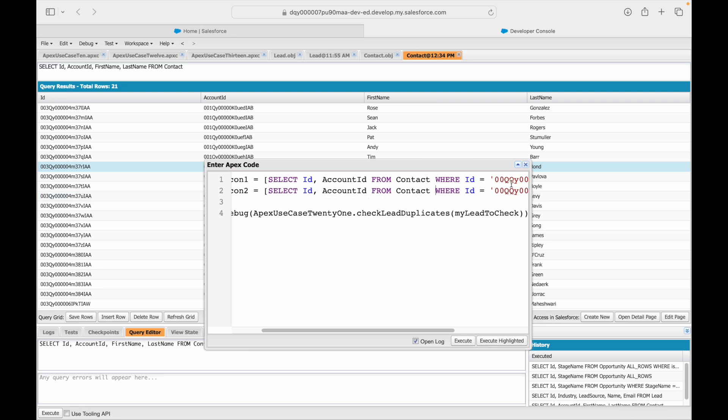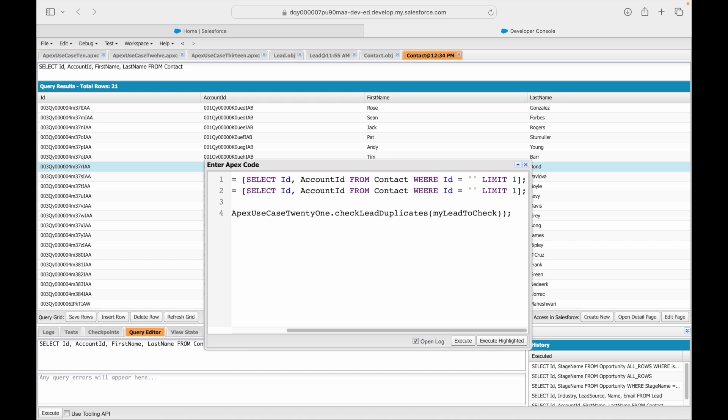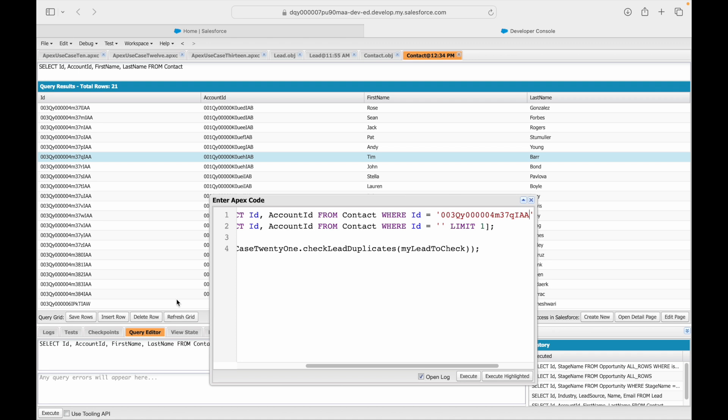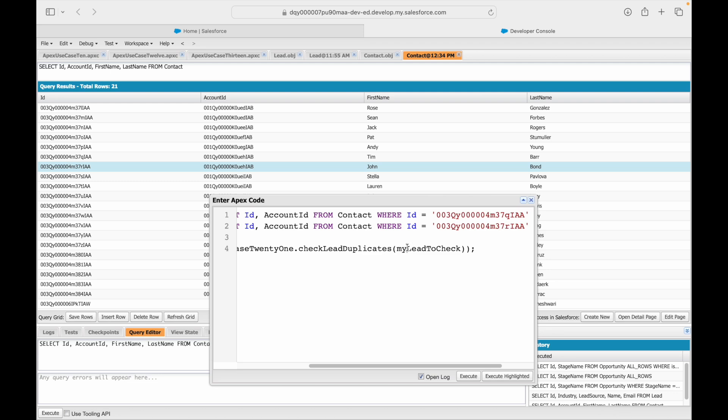From contact where ID equal to... I'll get rid of this ID. What do we need to look at? Tim and John, right. So I'll just take the contact ID for Tim which is my first record and I'll take the contact ID for John which is my second record.